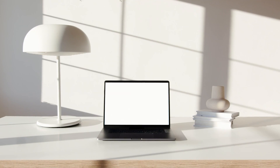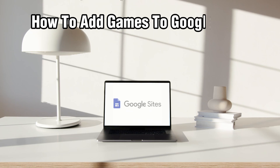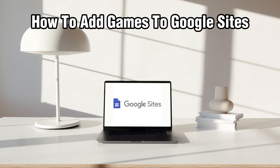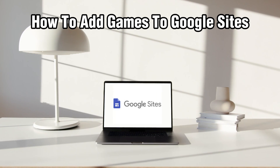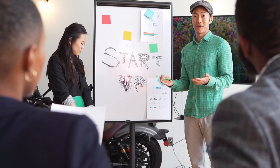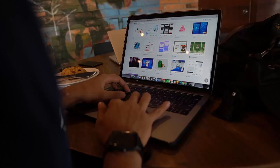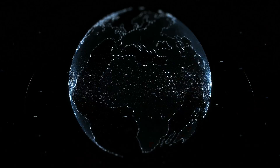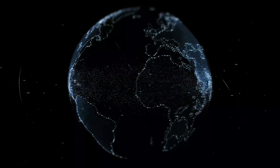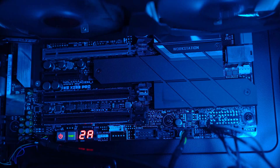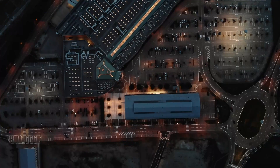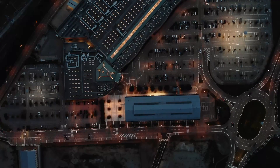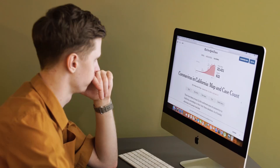Hello everyone and welcome back to our channel. In today's video I'll be showing you how to add games to Google Sites in 2024. Google Sites is a very useful tool, whether you want to engage with your visitors, add an interactive element to your site, or just have some fun. Adding games is a great way to do it.